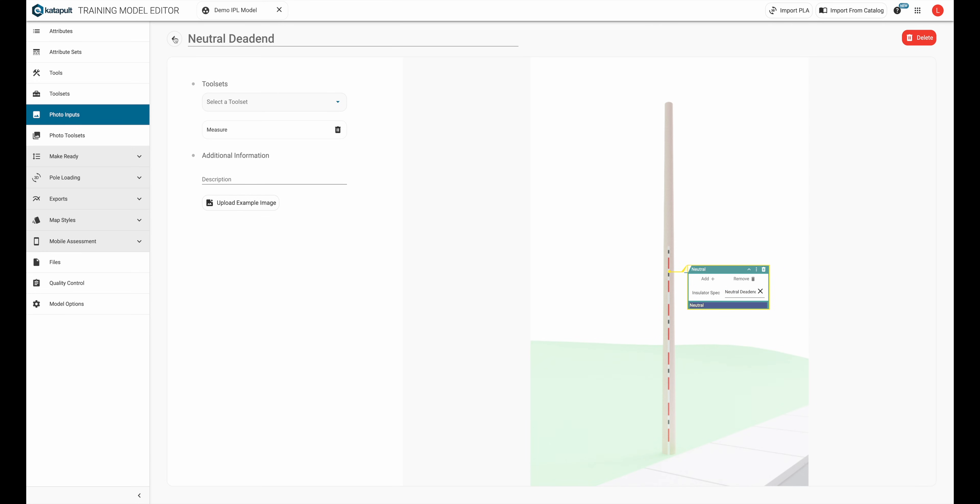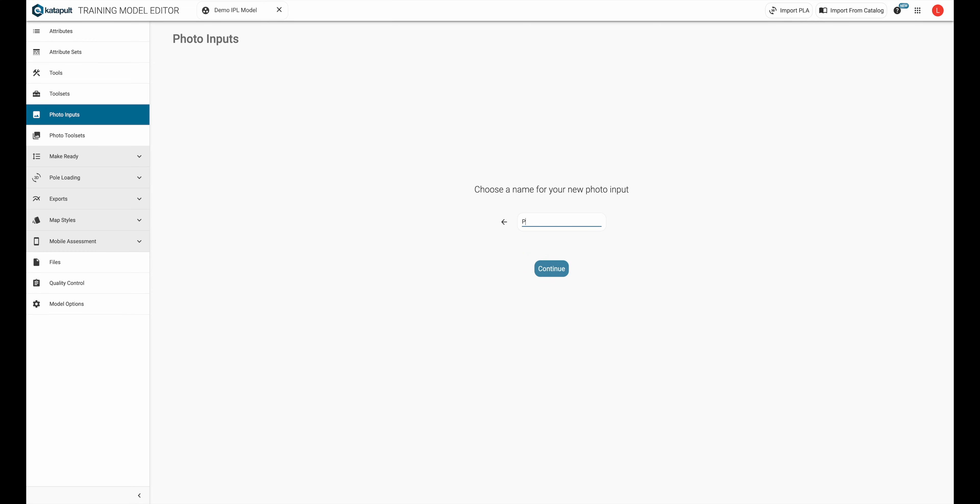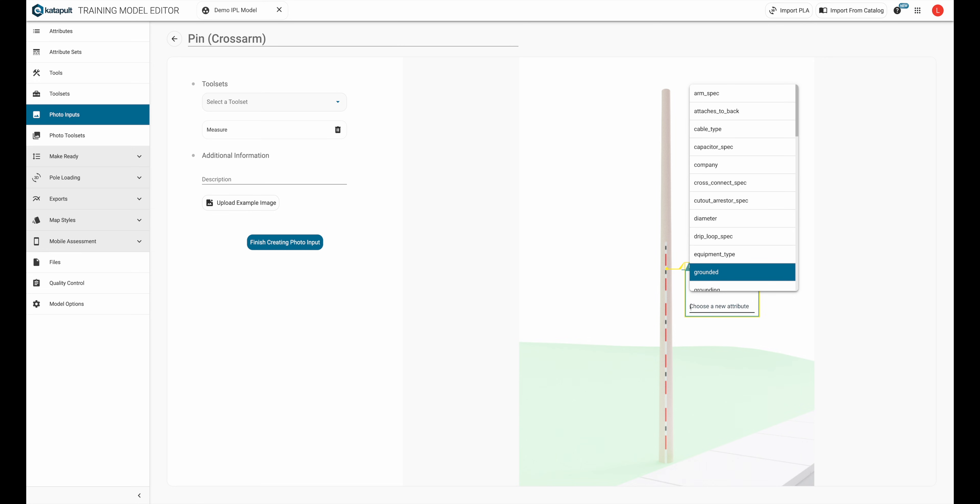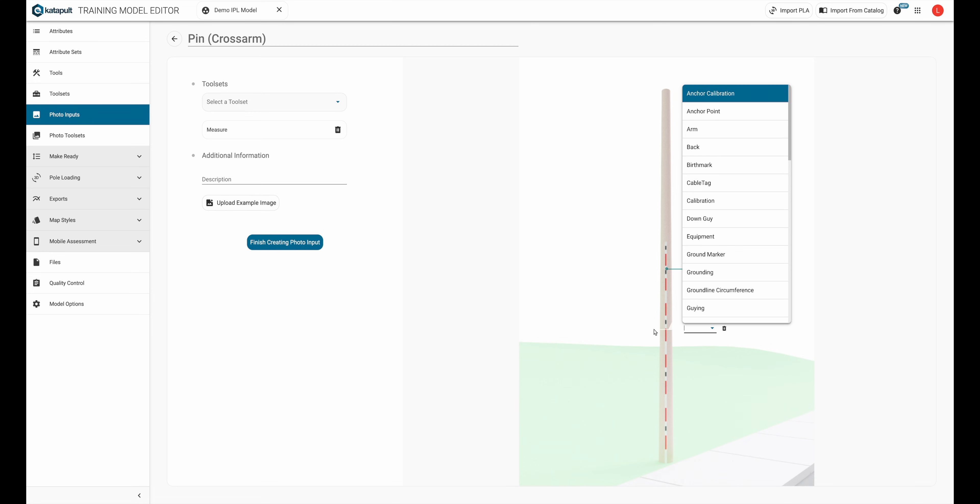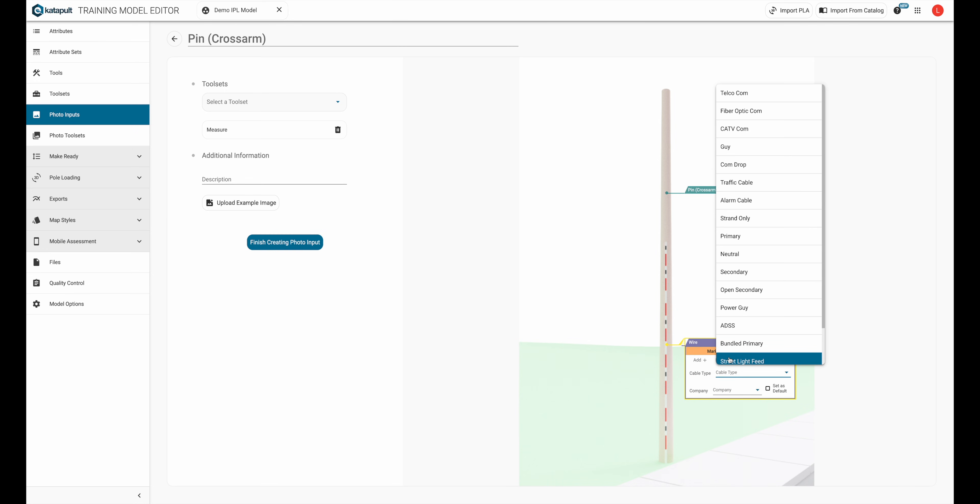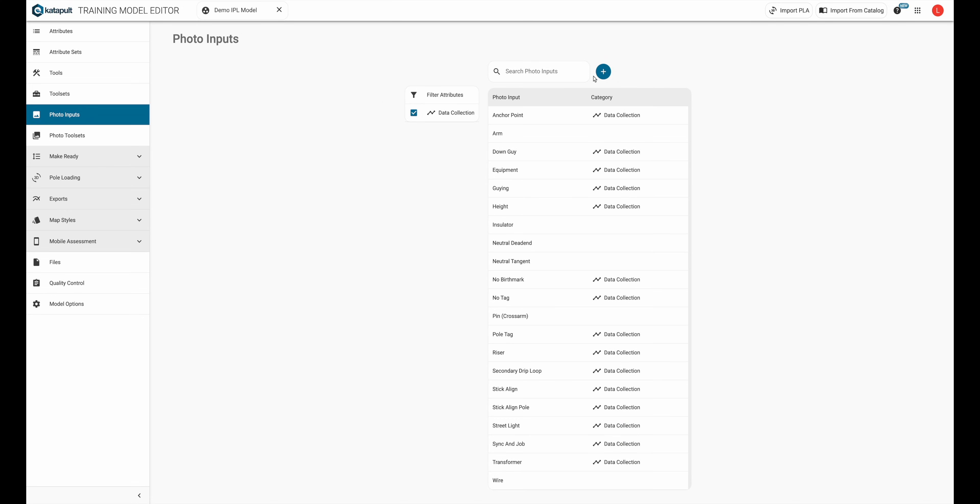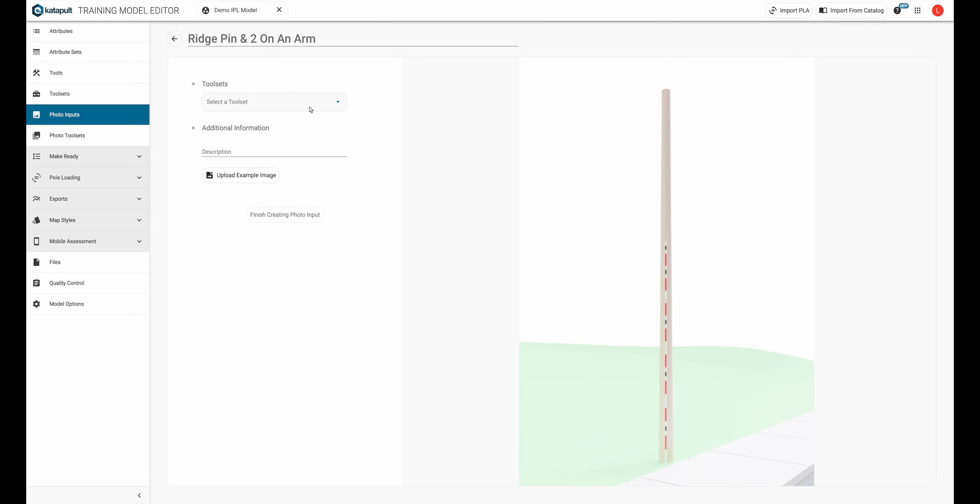The last example I'll show is a ridge pin and two pins on an arm. First, I'm going to create the pin. Like the neutral tangent and deadend, I'm going to click on the photo and create an insulator, setting its insulator spec to pin cross arm. Then I'm going to add a primary wire to that pin. So I'm going to create the ridge pin and two pins on an arm. I'm adding that to the measure toolset and I'll create an arm and specify that it's an 8 foot cross arm.